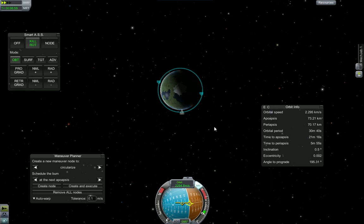Guys, it's Dragon Cannon again, and this is my second tutorial — Orbital Mechanics 101.